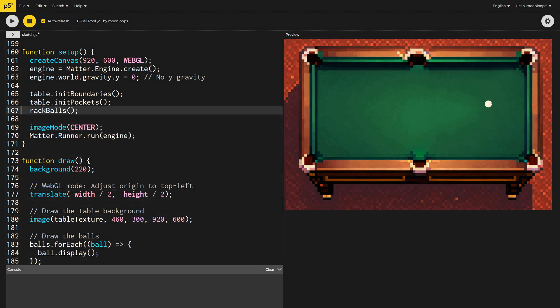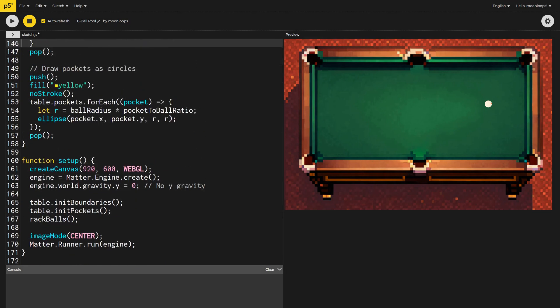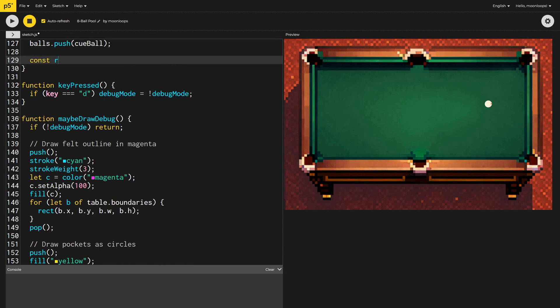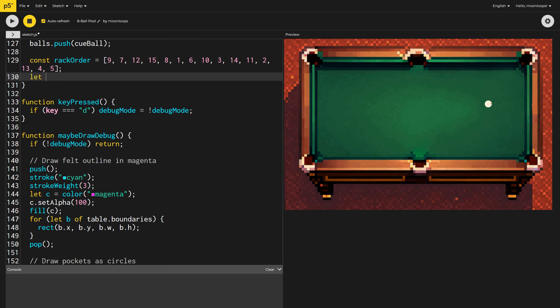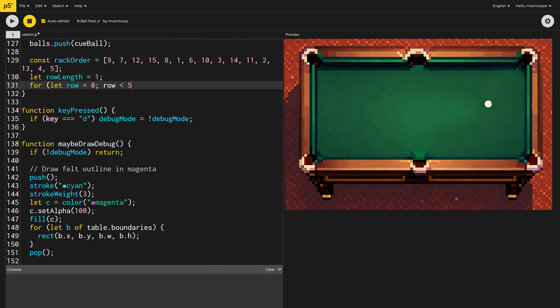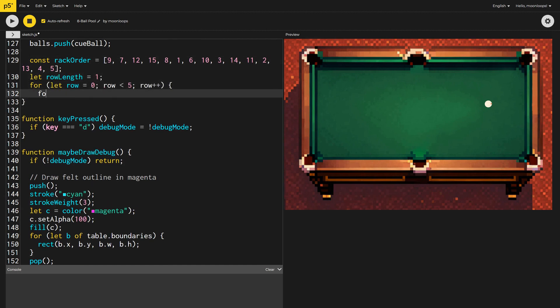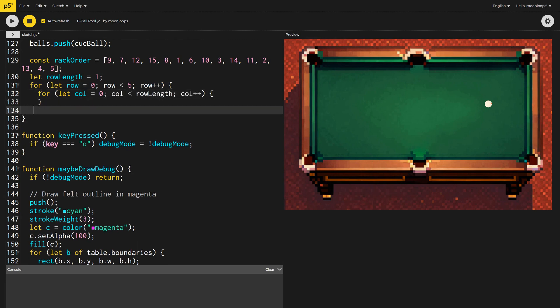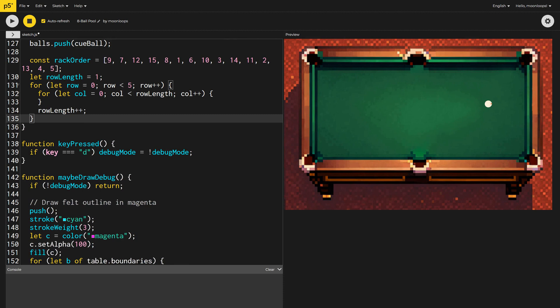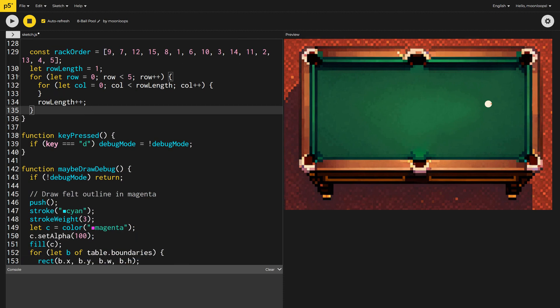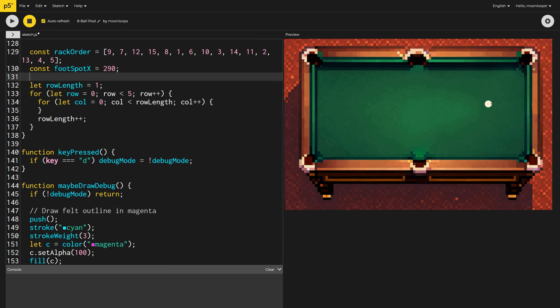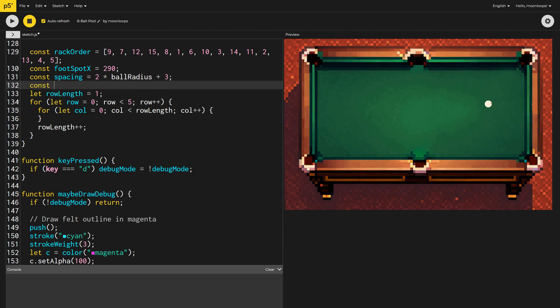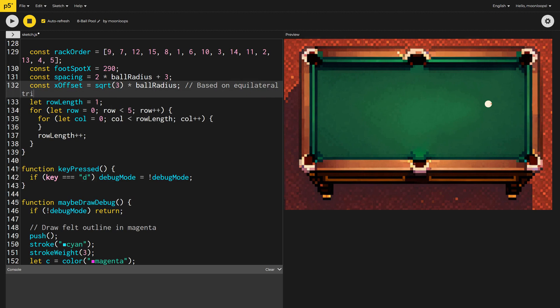Great! Let's now rack all the object balls into the starting triangle. Inside of the RackBalls function, I'll define the ball order, starting with ball number 9 and ending with ball number 5. Then I need to loop so that we have 5 rows, starting with a row length of 1 at the apex of the triangle, all the way to a row length of 5 on row number 5 at the base. We'll define the foot spot's X coordinate as 290, which will be the very apex of our triangle. Then, let's set the ball spacing to 2 times ball radius plus 3 pixels, ensuring they are close but not touching. We'll calculate the X offset as the square root of 3 times ball radius, a calculation based on equilateral triangles.